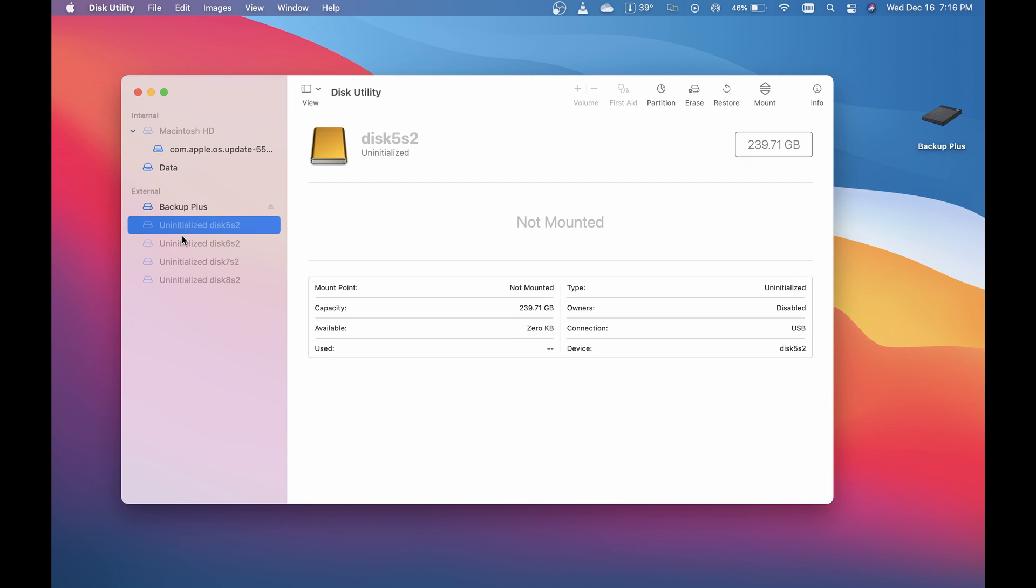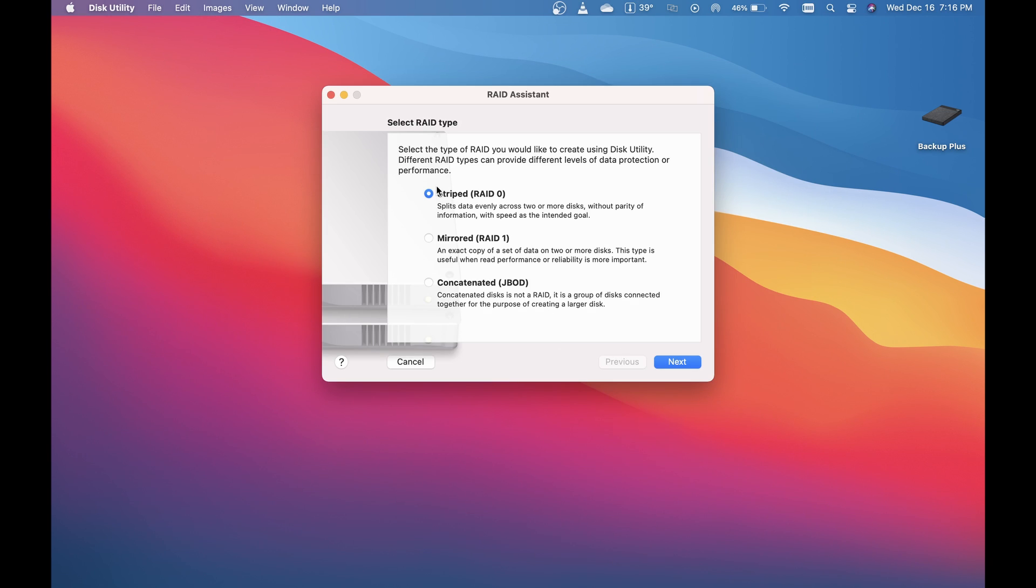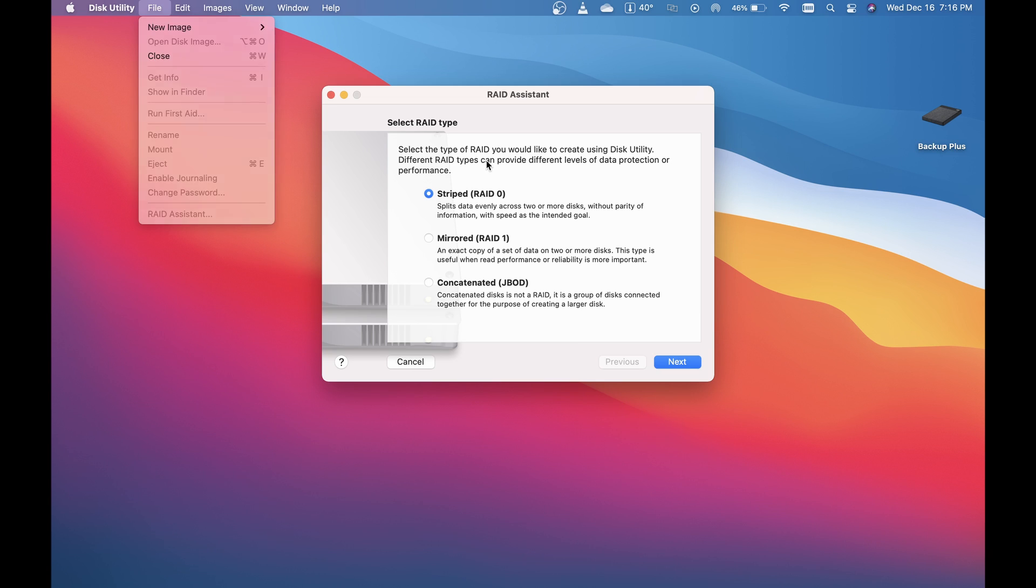What we're going to do is create this RAID set. I'm going to click RAID assistant here—you go to File, down to RAID assistant—and that brings this box up. We're going to do a striped RAID 0.